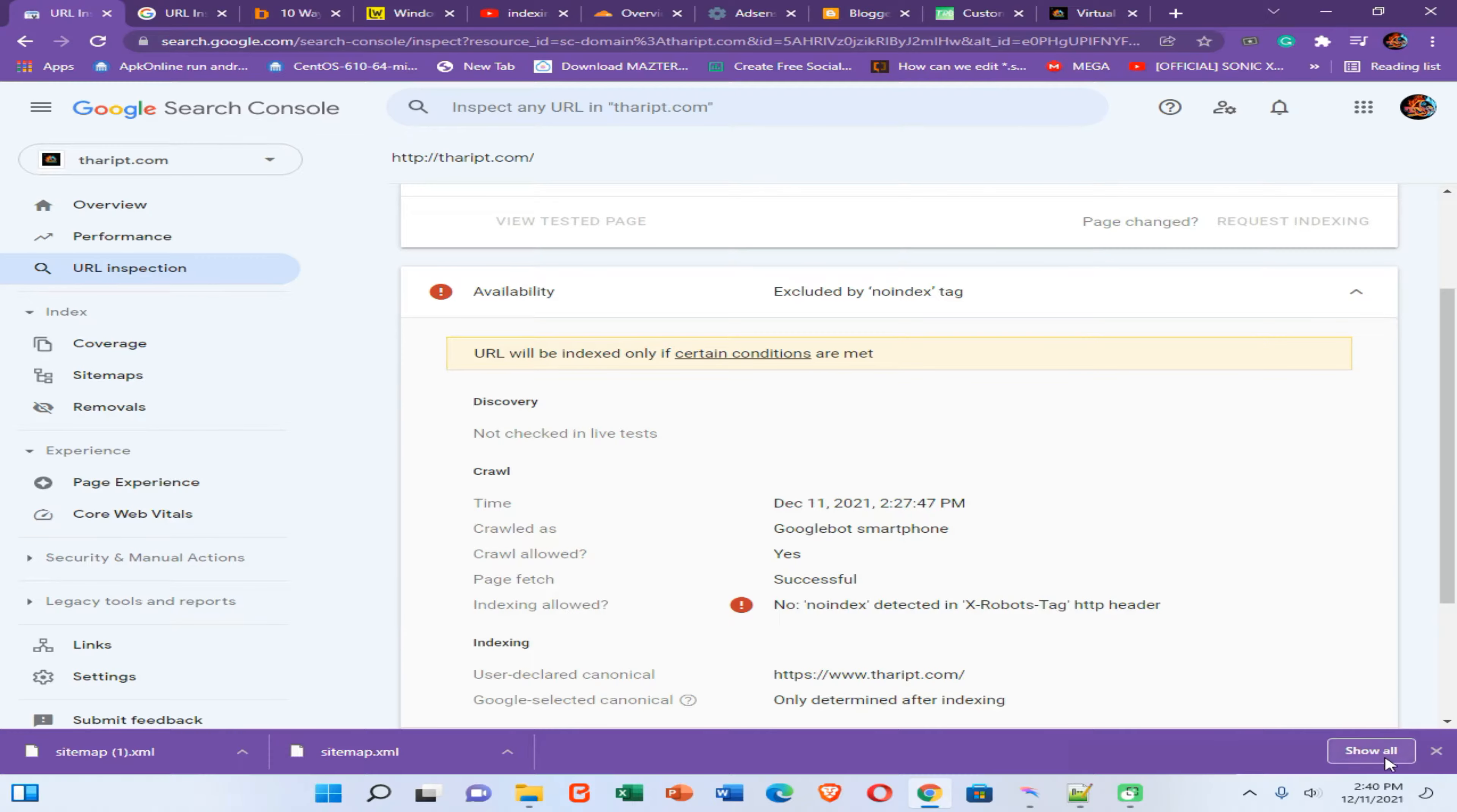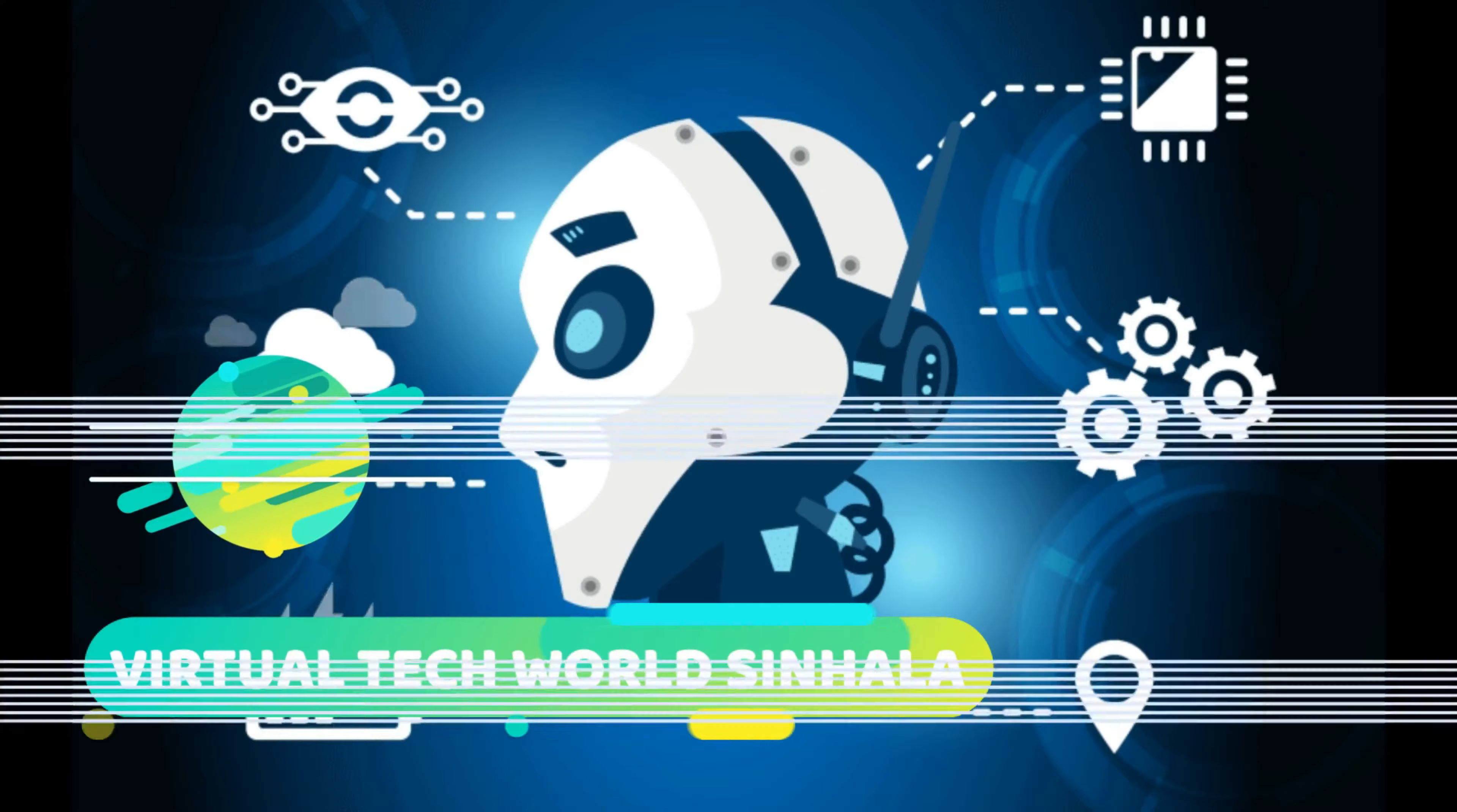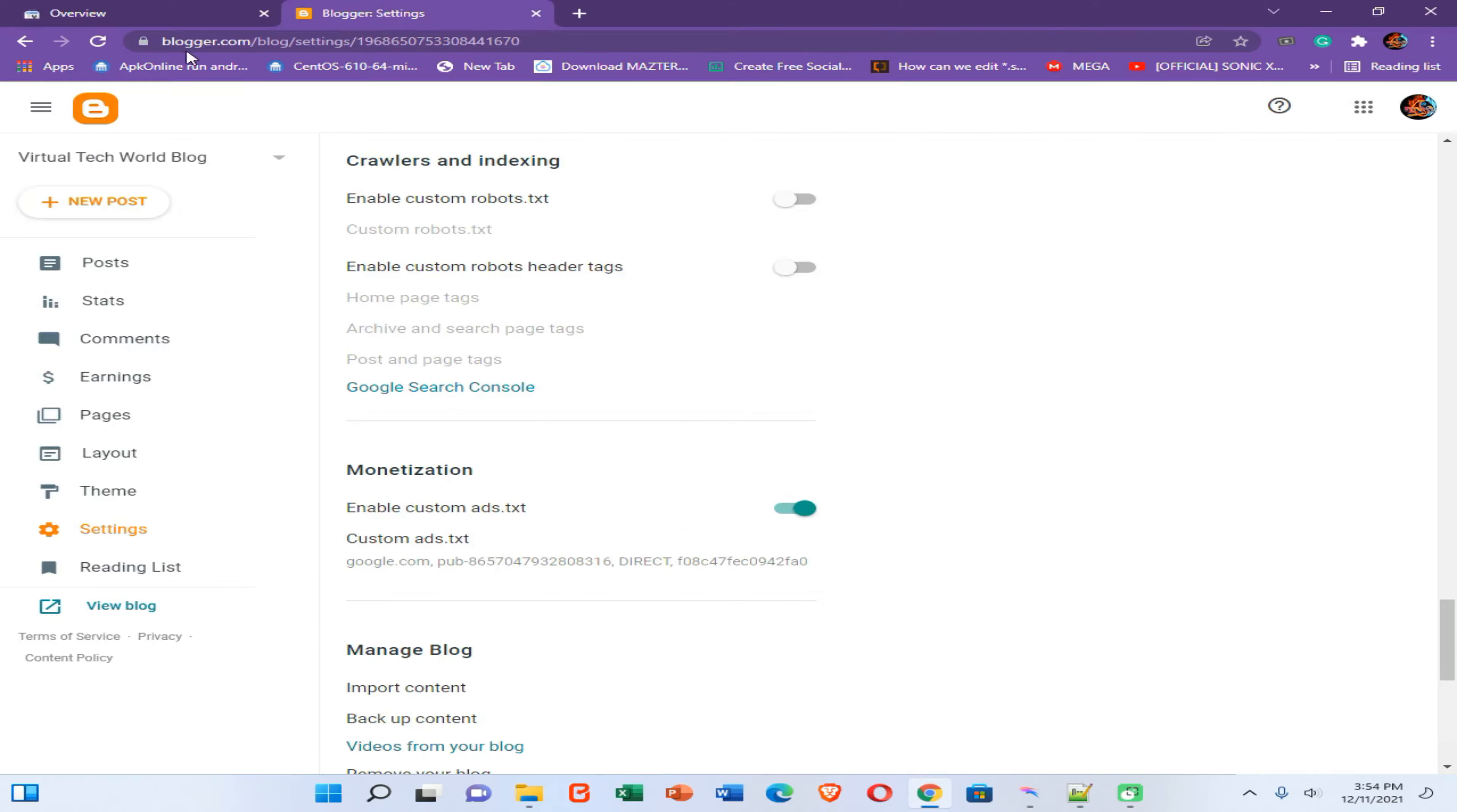First of all, you need to go to your blogspot.com and blogspot settings.